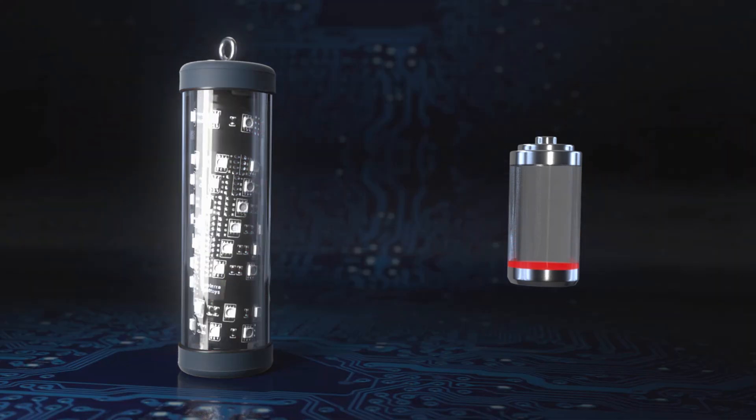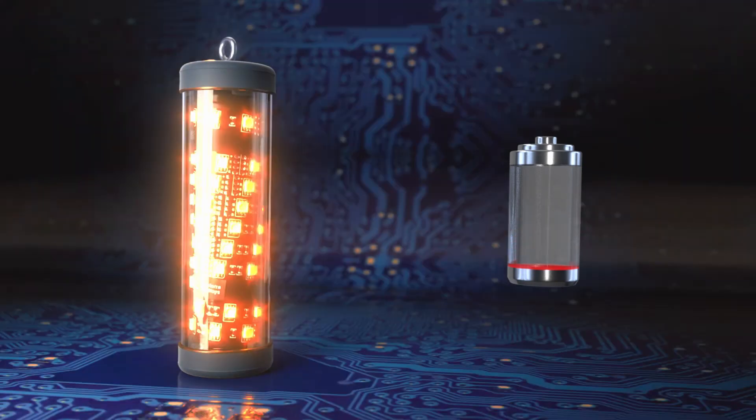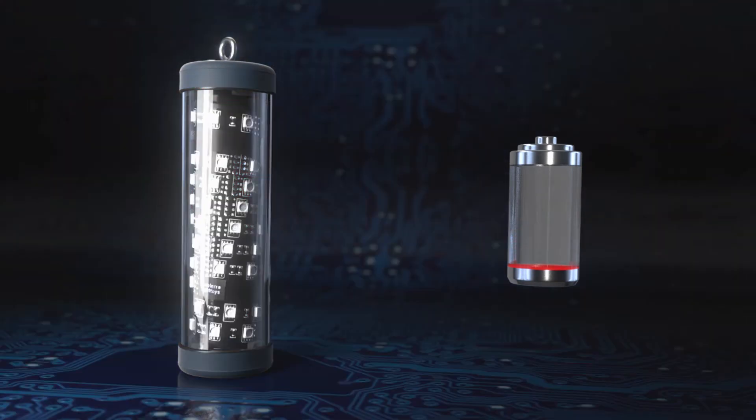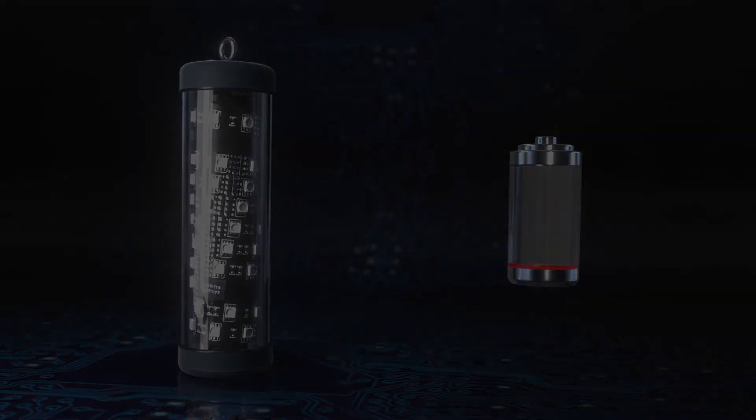A handy auto power off feature will make sure your FT gear never discharges in your bag.